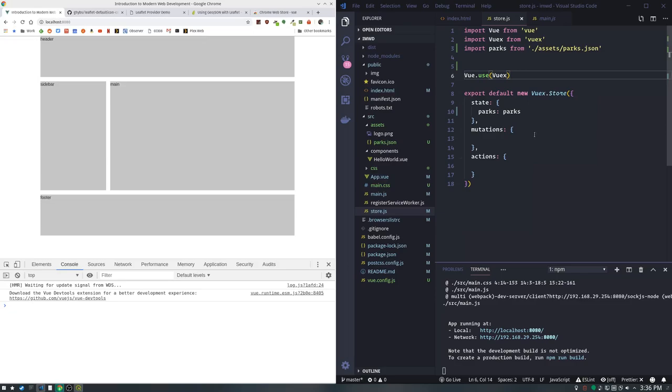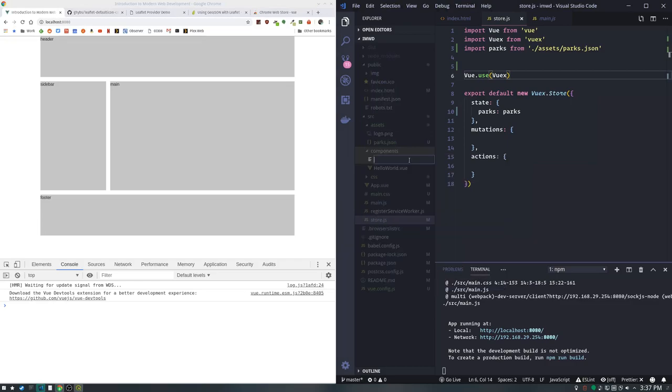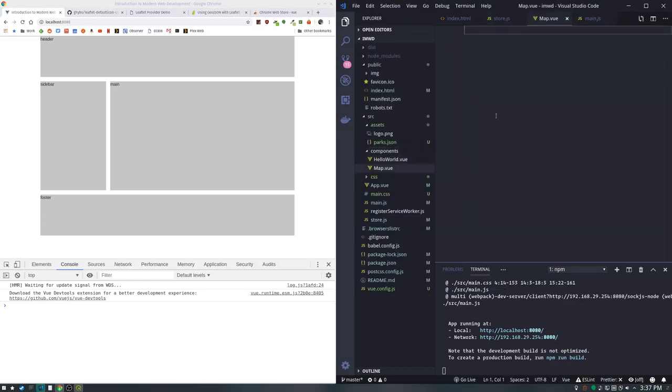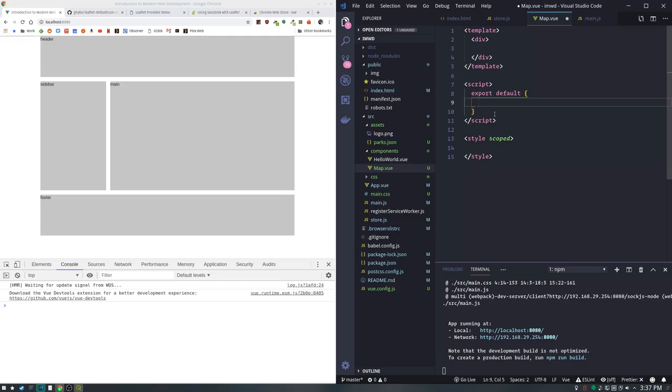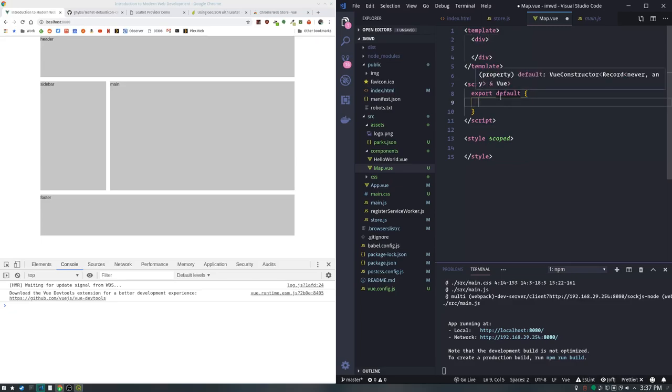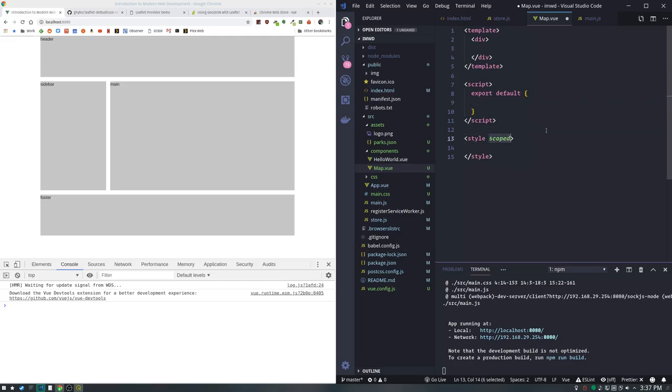We're going to npm run serve to crank this back up again. Now we're going to make our first Vue component - our map. I'm going to go to our components folder, right-click, make a new file called map.vue. A vue file has three sections: a template section for how you want things rendered, a script section where you're running all your JavaScript, and a style section where you can tell this component how to style itself. By default it has this keyword scoped, which means the CSS will only apply to this particular file and not leak out anywhere else.